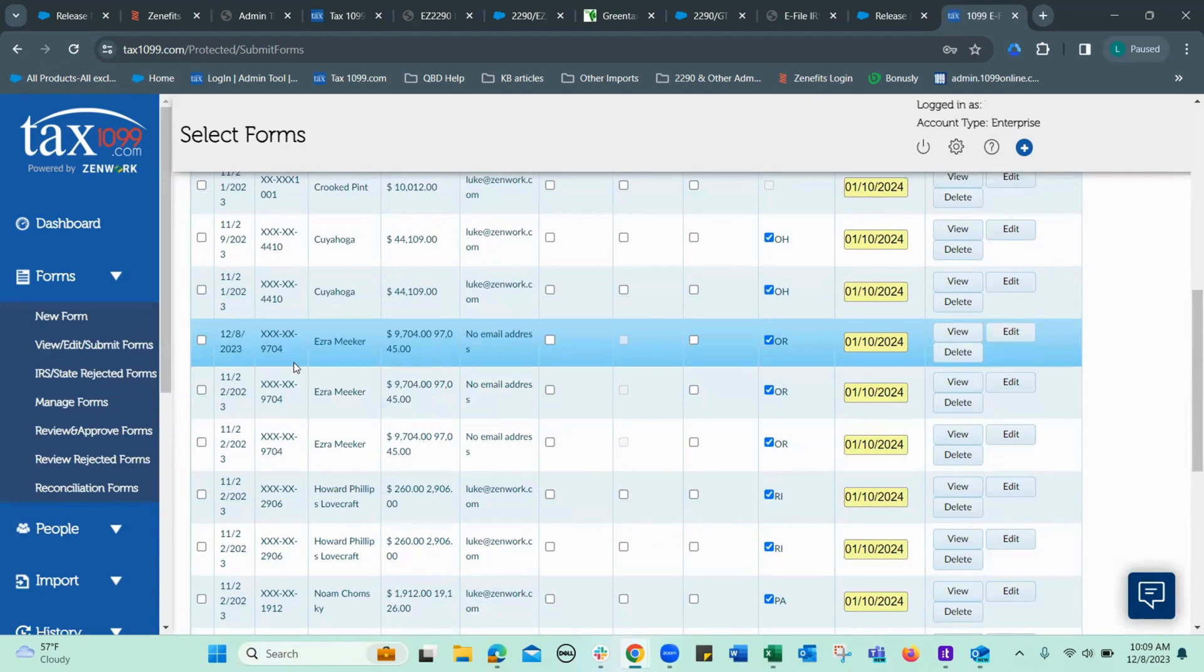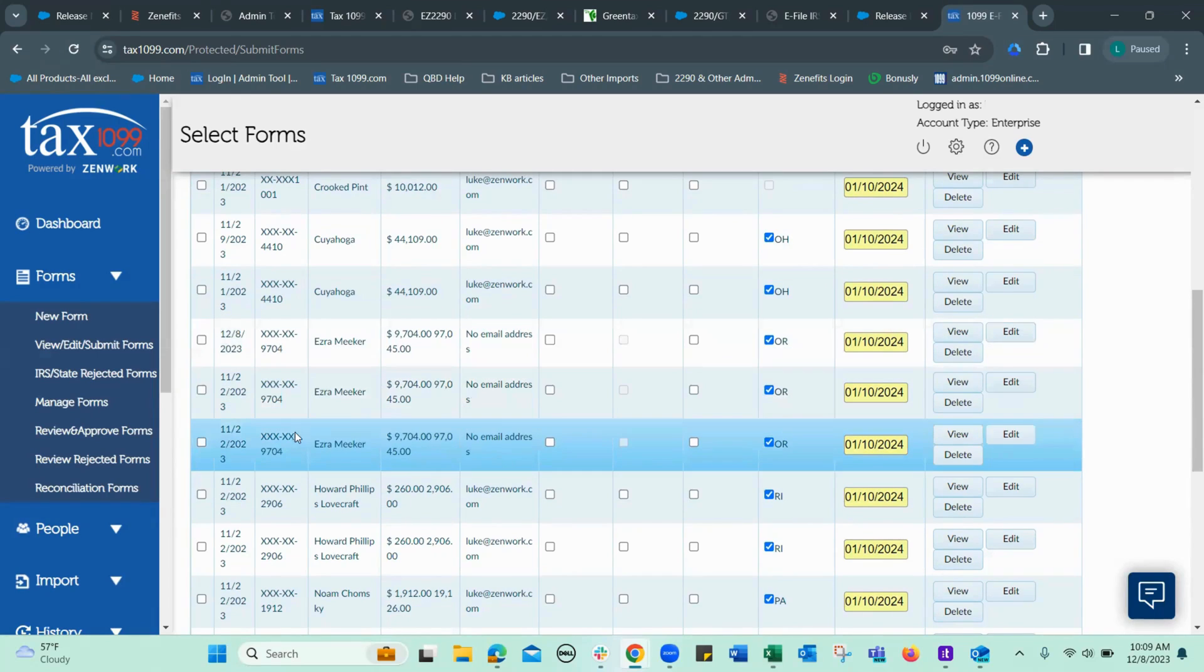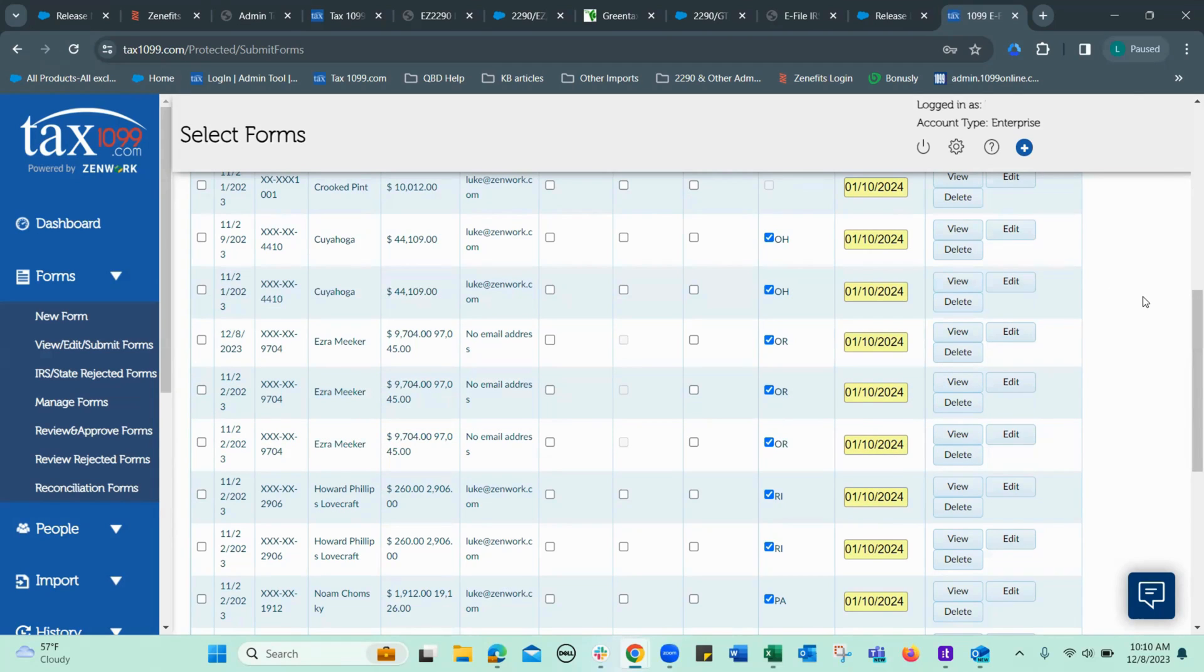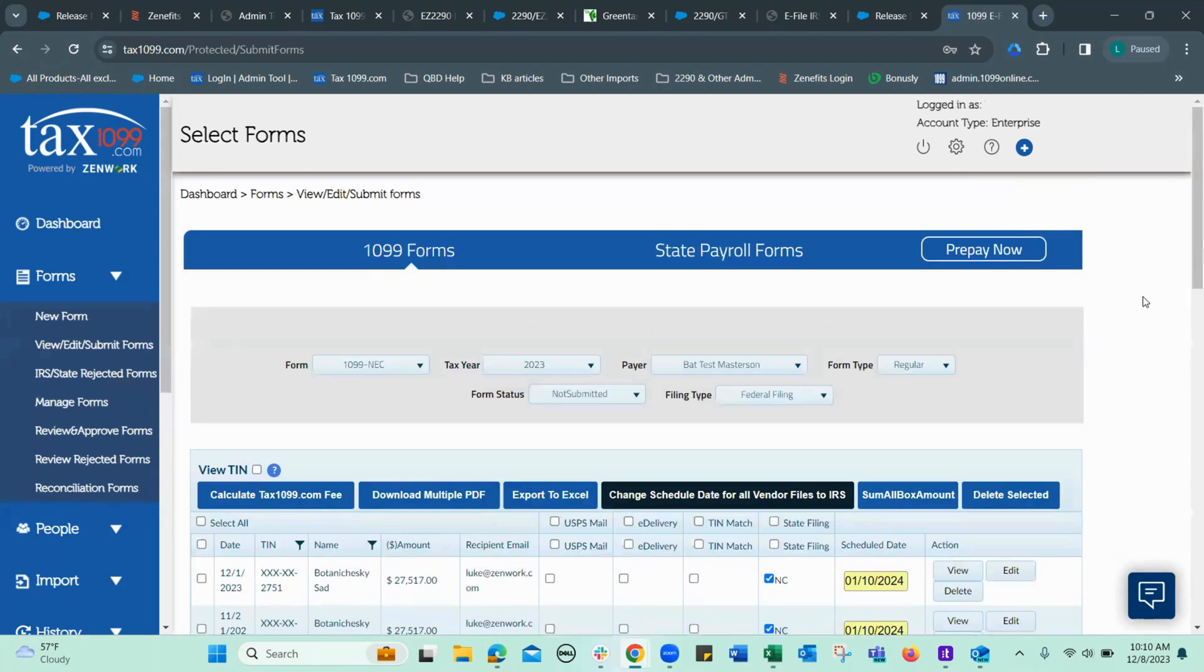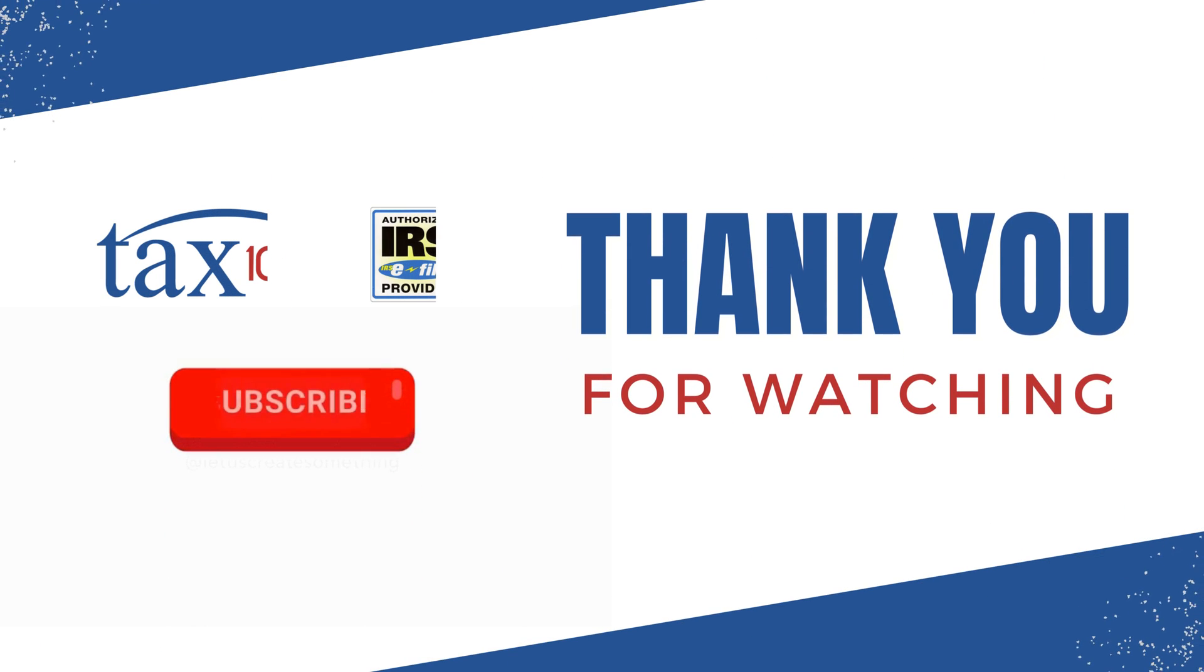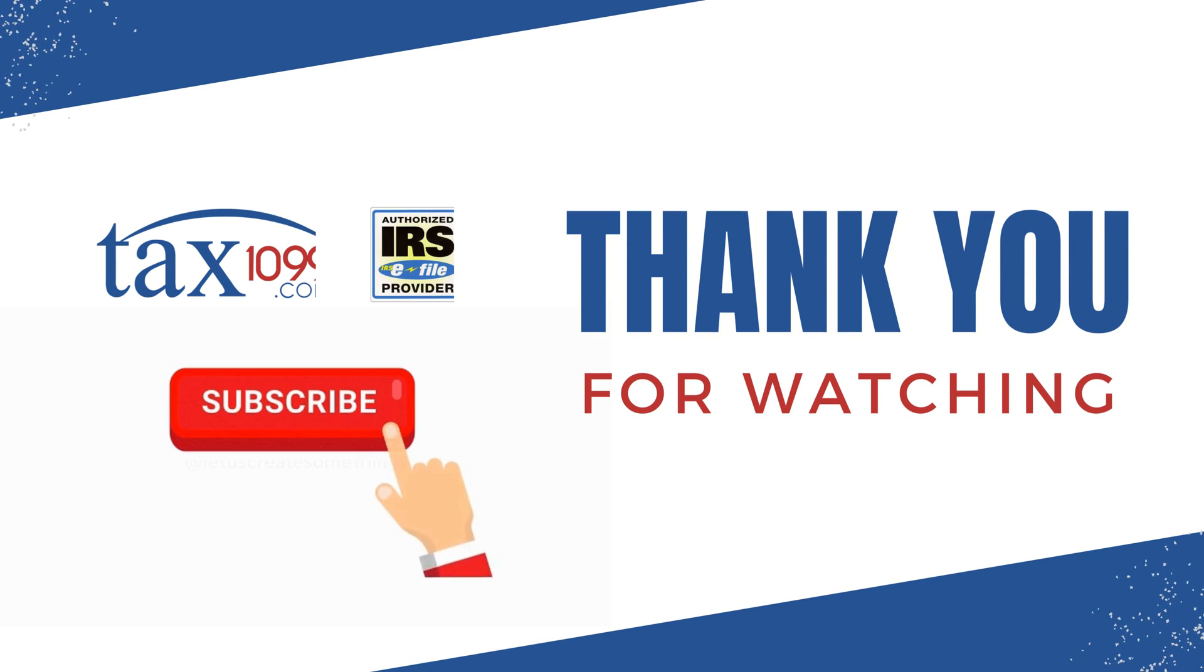And that is it. All right. There you have it. Hope you found this helpful. Thanks for watching.